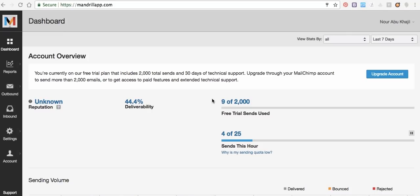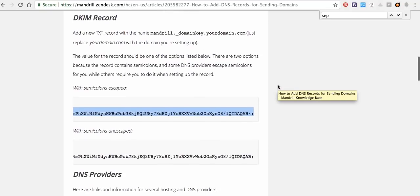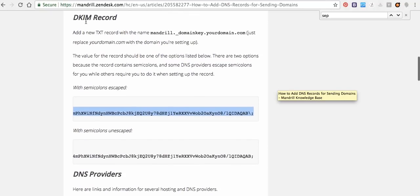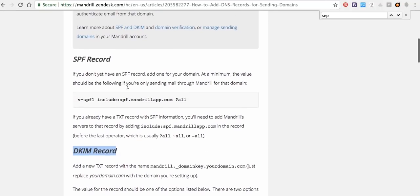Hello, I use Mandrill for sending email from my website, but recently it's not working because Mandrill did a new update. So how can I fix it? By adding the DKIM record and SPF record to the domain name.